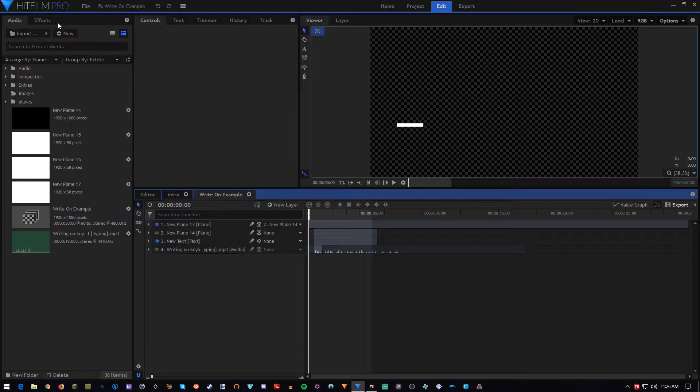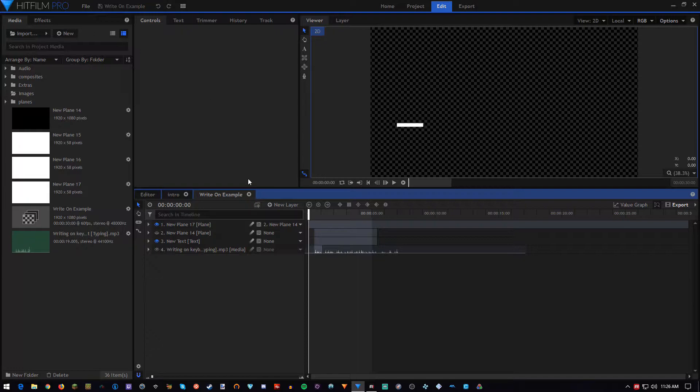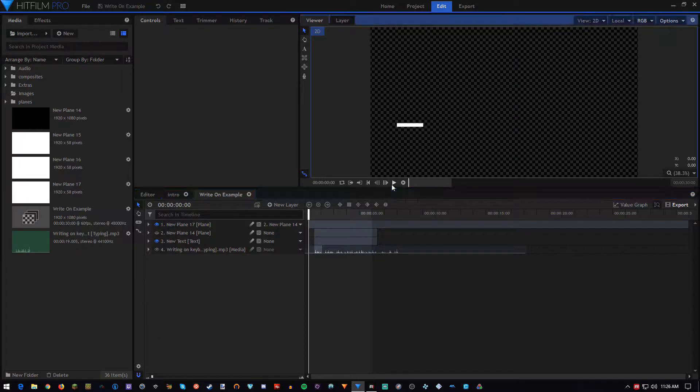We're doing this in Pro, but that's because I felt like using Pro today. This is entirely possible in Express, and it's something that bugged me for a long time because I did not know how to do it. So without further ado, here's what it's going to look like, and let's get started.